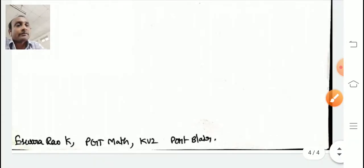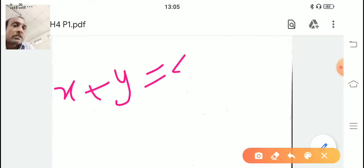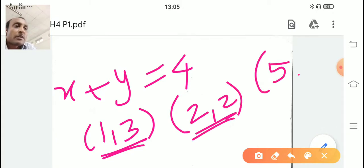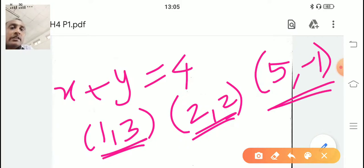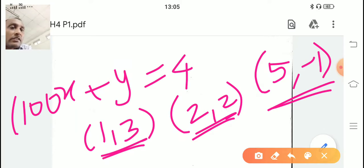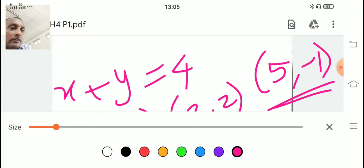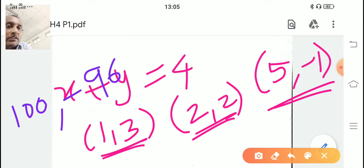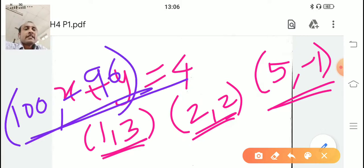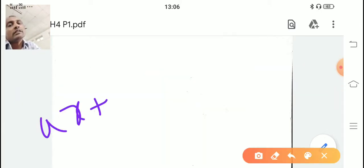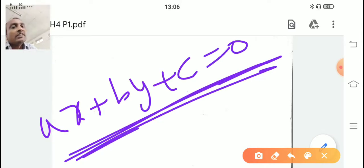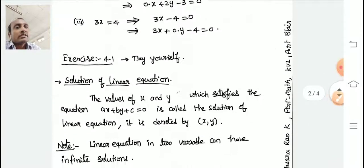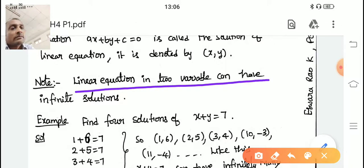For example, take x + y = 4. The point (1, 3) is a solution since 1 + 3 = 4. The point (2, 2) is a solution since 2 + 2 = 4. The point (5, −1) is a solution since 5 − 1 = 4. Even (100, −96) is a solution since 100 − 96 = 4. From this, you understand that a linear equation in two variables has infinitely many solutions.